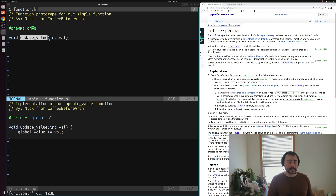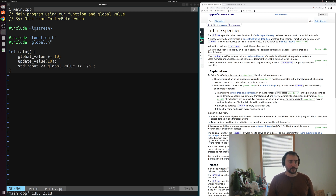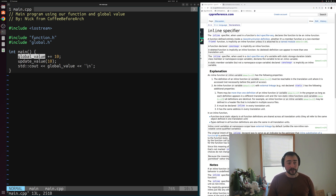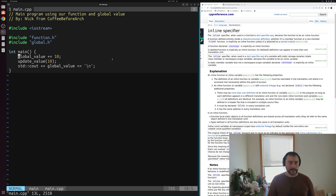We'll include function.h inside of main.cpp. Inside of main.cpp, it's pretty simple: we include iostream for printing, function.h and global.h to get access to the update_value function and the global_value variable. We directly update global_value by adding 10, and we also call update_value passing a value of 10. Then we print out global_value, so we should see 20 — 10 plus 10.